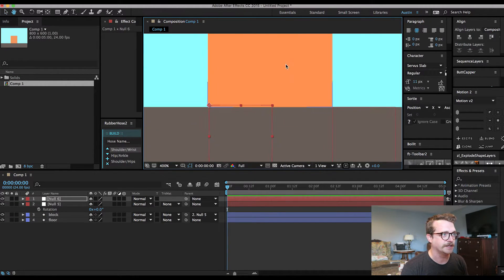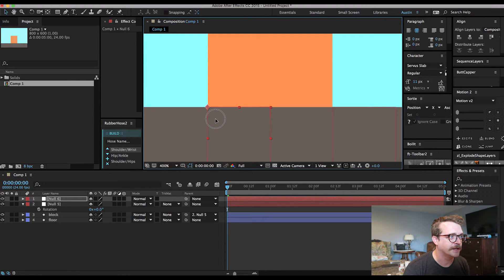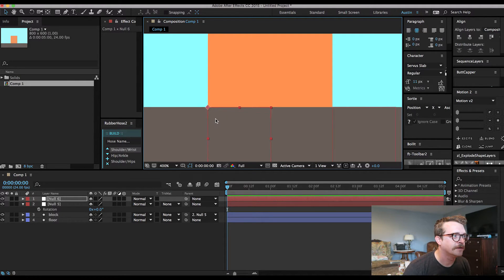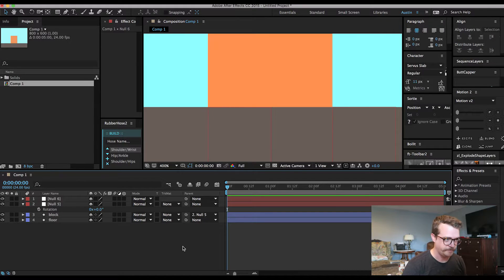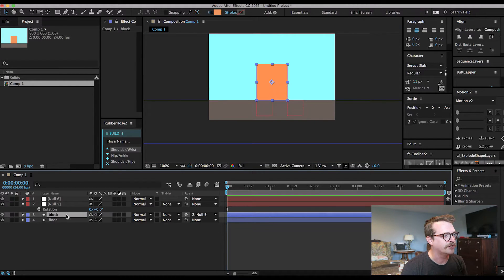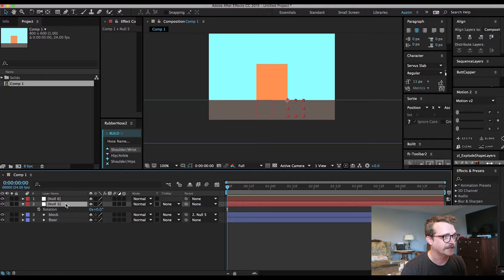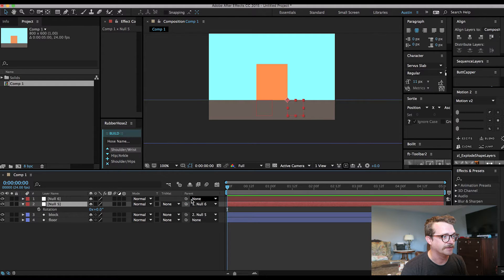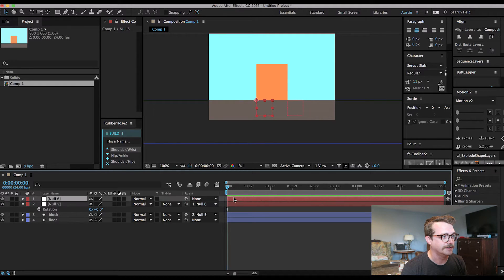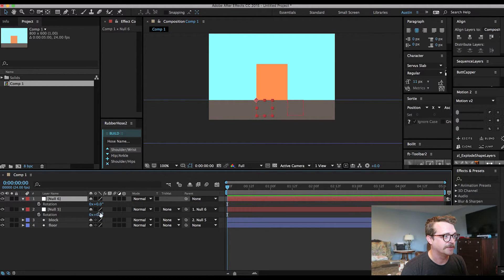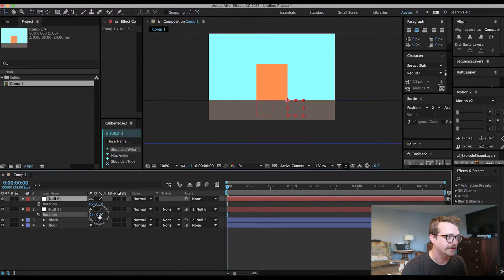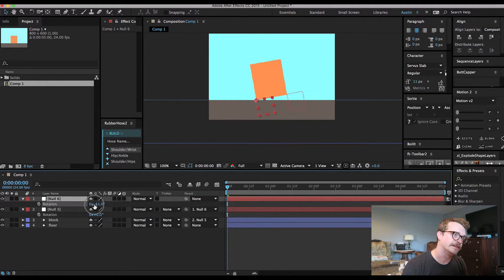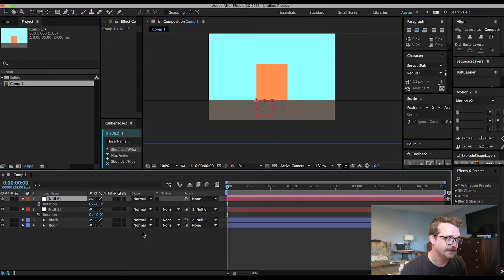Zoom in here again. Line that up to that corner. We've already assigned this block layer to the first null on the right. Now we need to parent this null to that second one. So now when the block comes down like this — bam — it hits right there. Then it will bounce this way. And that's the power of a null.